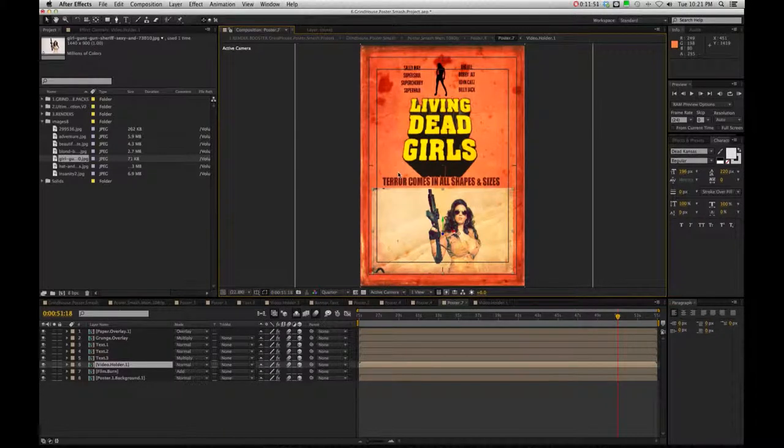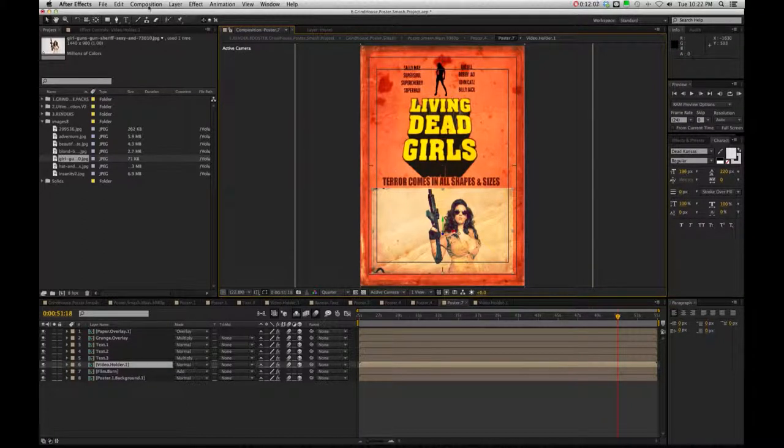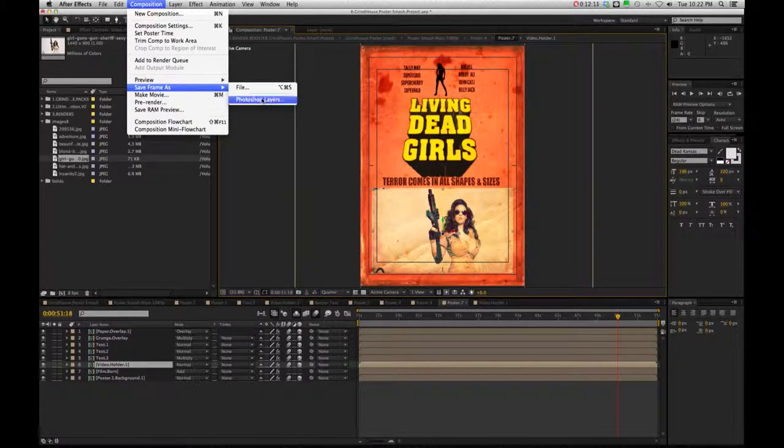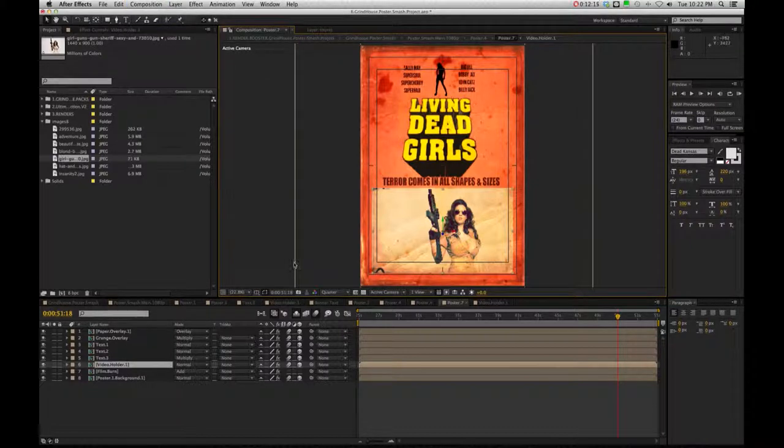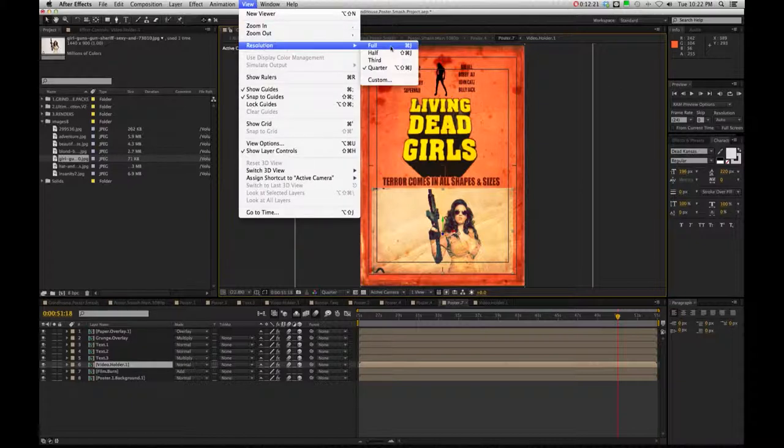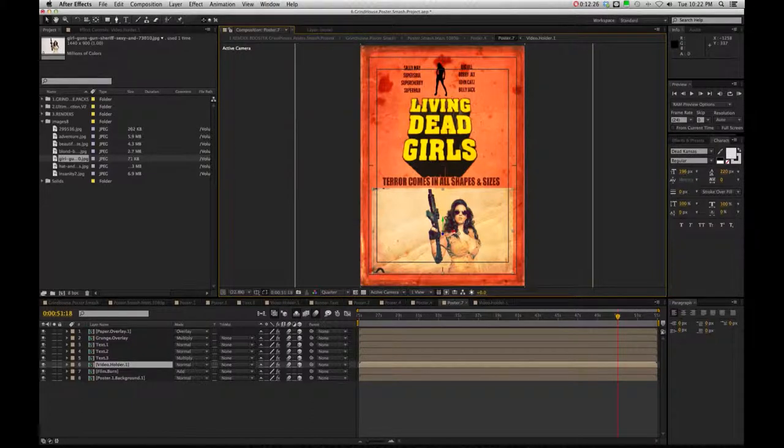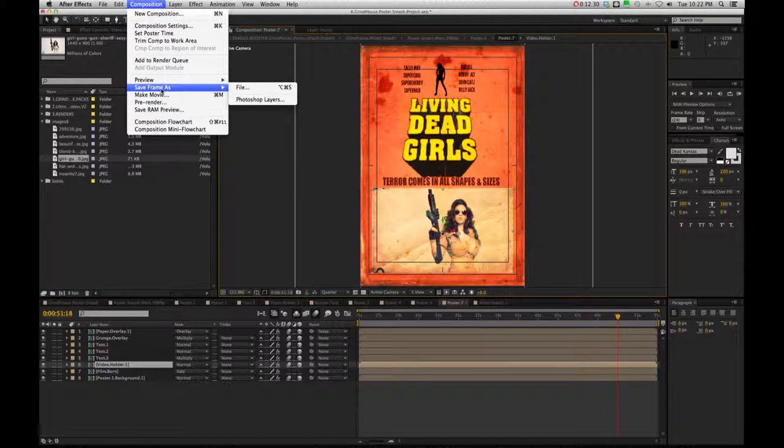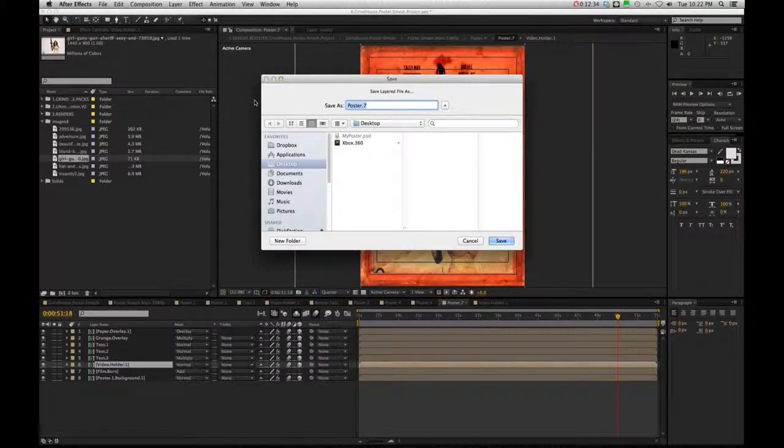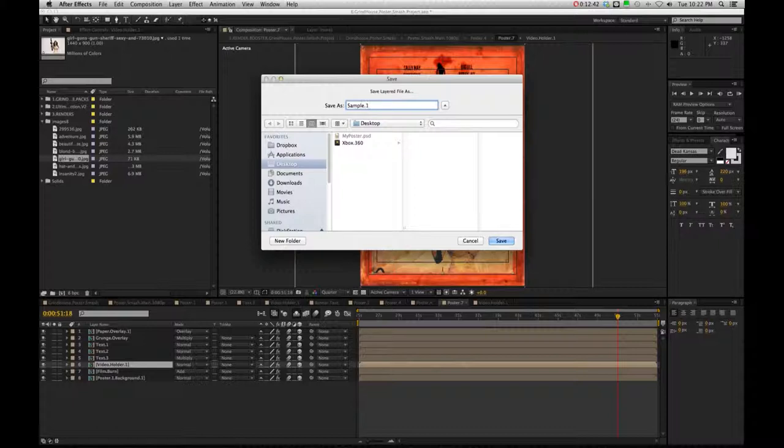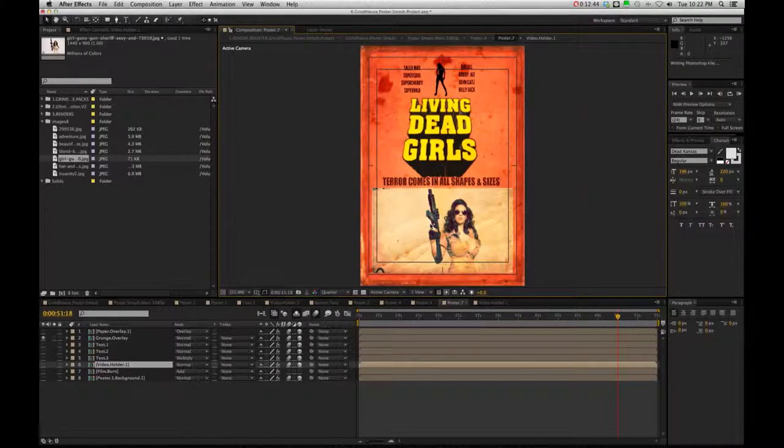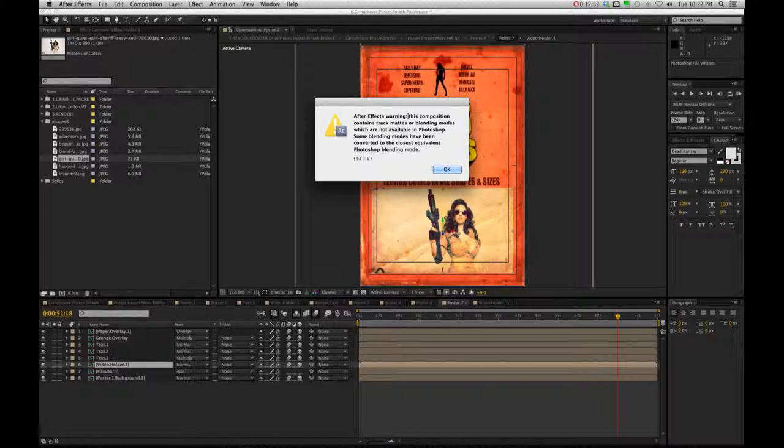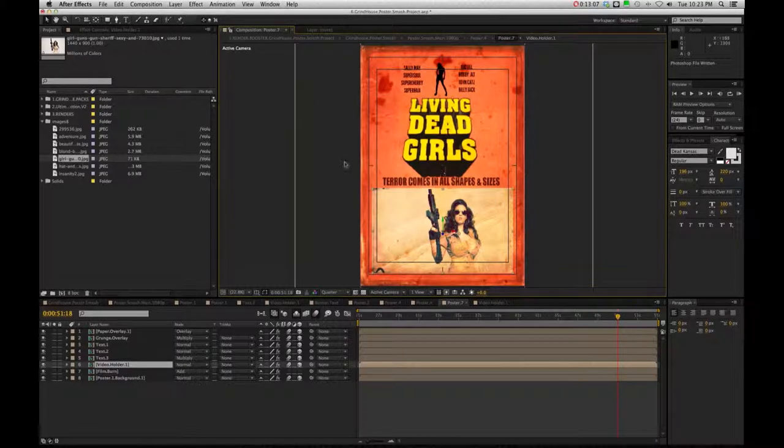Now, the one thing I want to mention as you have here the option to also save this frame as a Photoshop layer. So in this case, if I went to composition, I went to save frame as Photoshop layer, I could save this as a Photoshop project. However, you do want to make sure that when you do that, you are in the view of full resolution. Okay. So here's the difference. So if I were to keep this at quarter resolution and I were to go to composition, save frame as Photoshop layers, I'll just call this sample one. You may get this warning because there might be some blending modes with these posters that don't mesh up with Photoshop. So you may have to go into Photoshop and adjust some of the blending modes to get what you want for some of these posters, but you can hit okay.